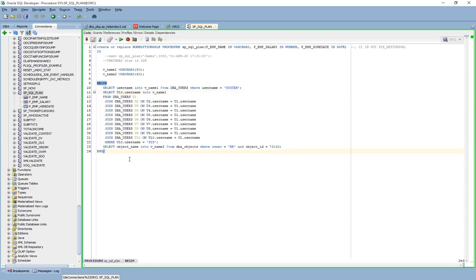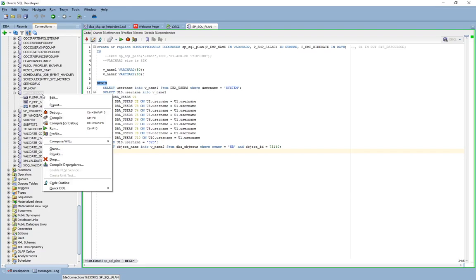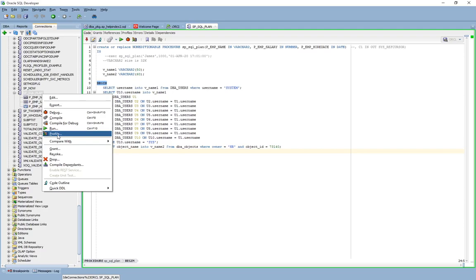Now what I'm going to do is profile this by clicking on the store procedure and choosing the profile option.